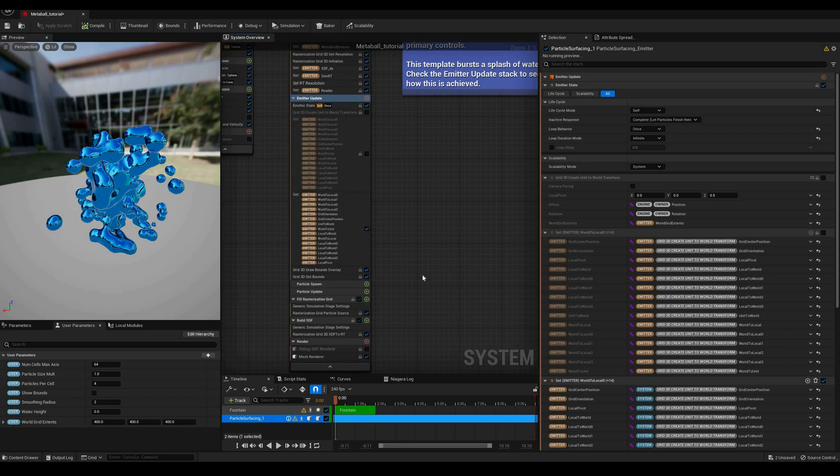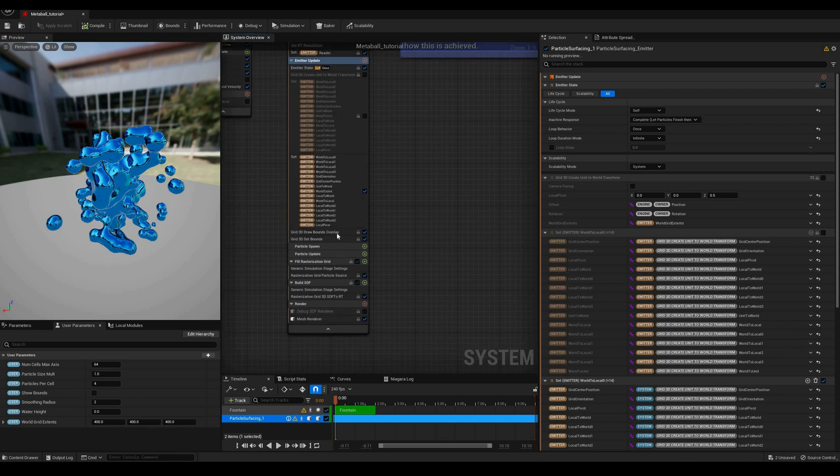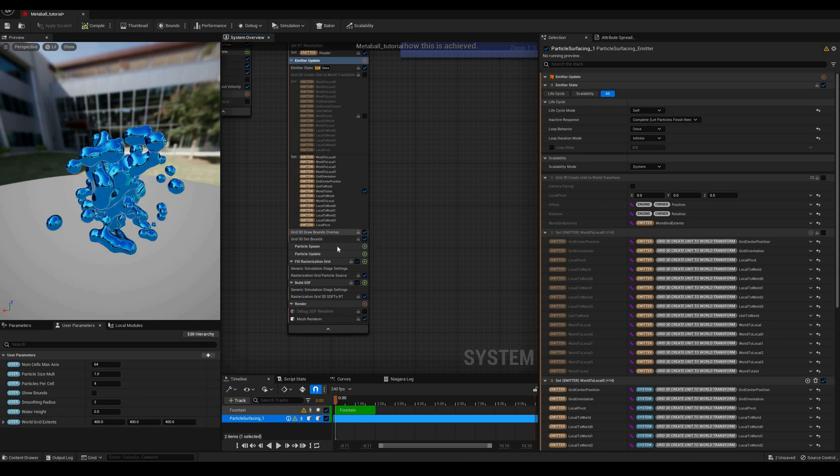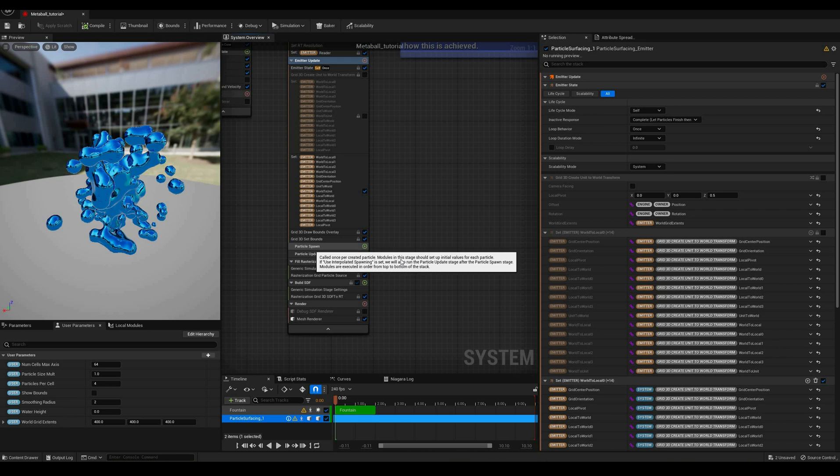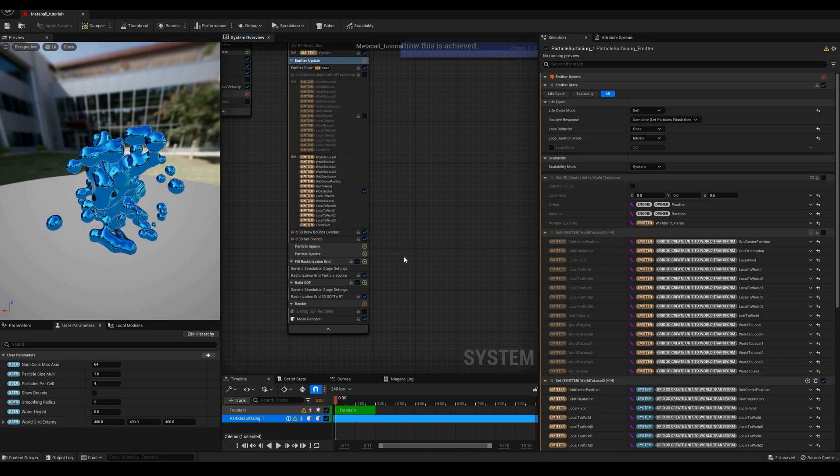Moving on, as you can see, there is nothing on the particle spawn or update stages, just two custom ones. In the first one, field rasterization grid stage, we iterate on the particles and rasterize them as a signed distance field grid.